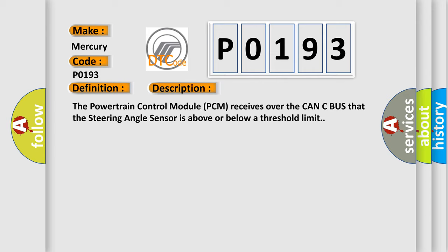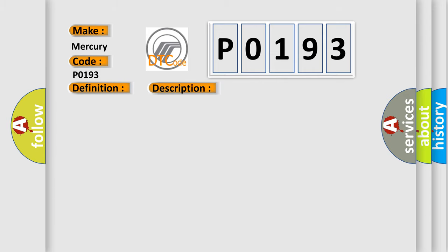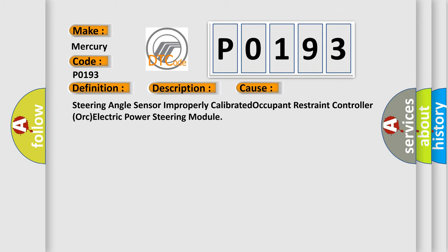This diagnostic error occurs most often in these cases: Steering angle sensor improperly calibrated, occupant restraint controller, or electric power steering module.